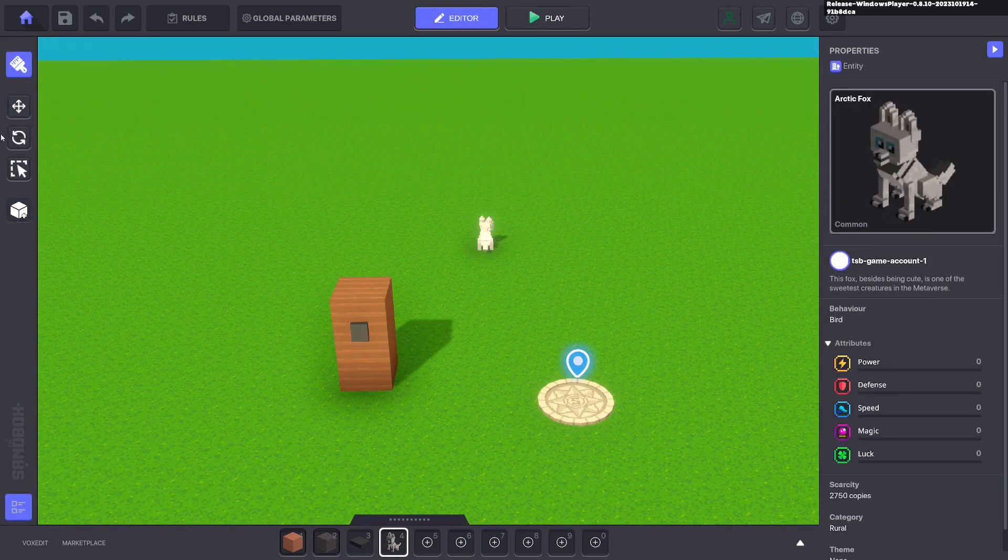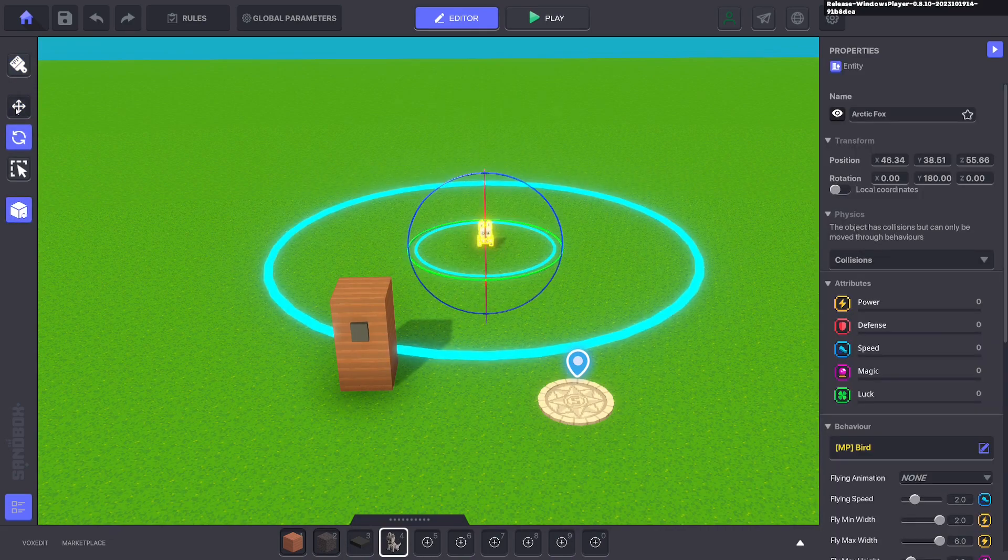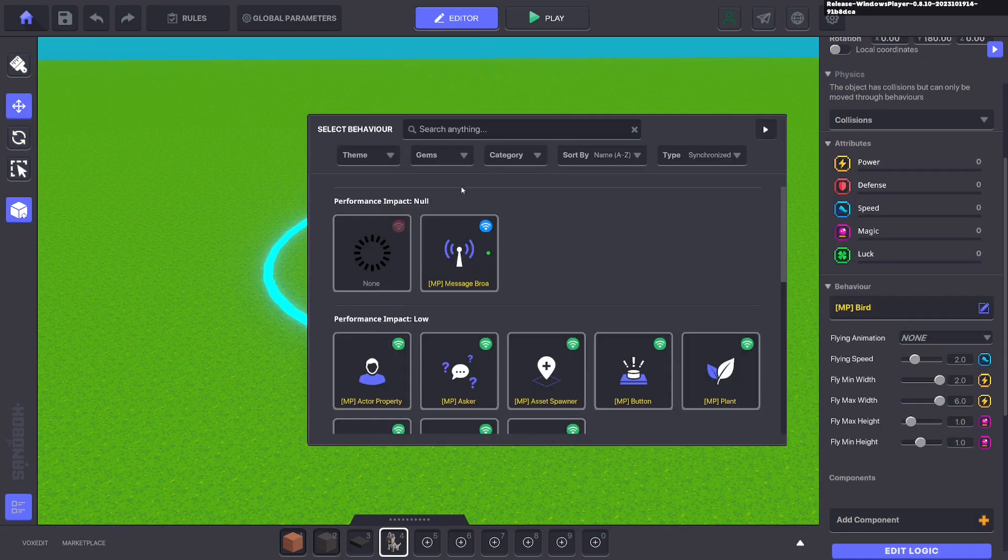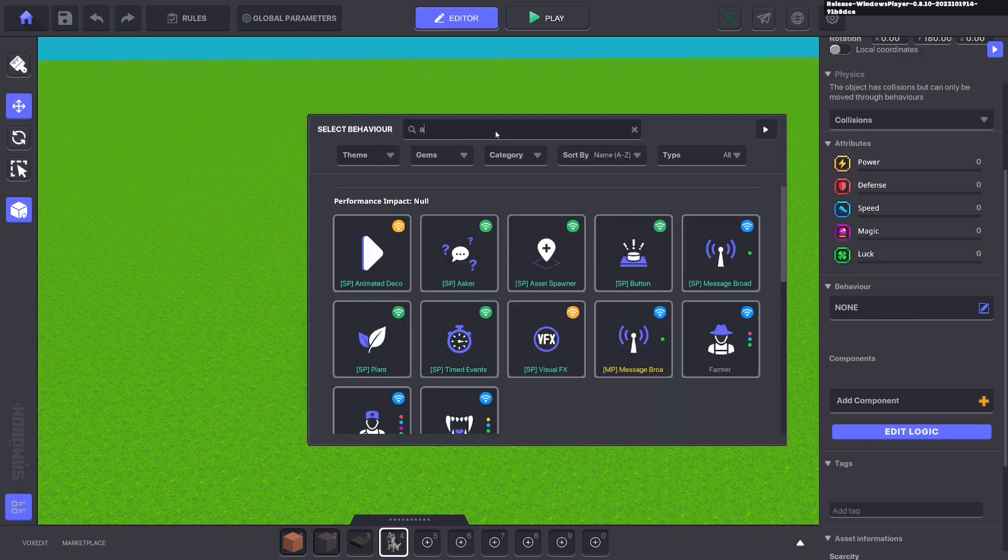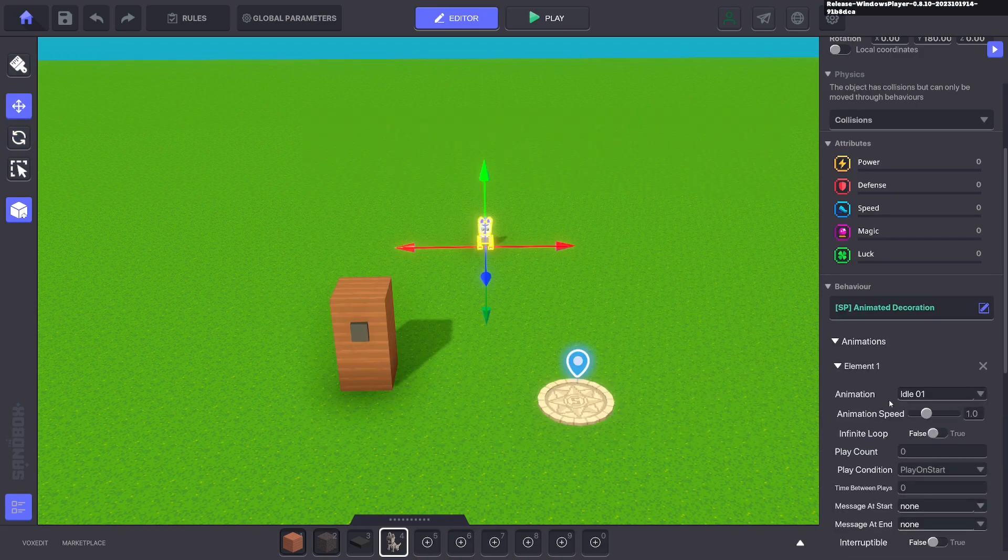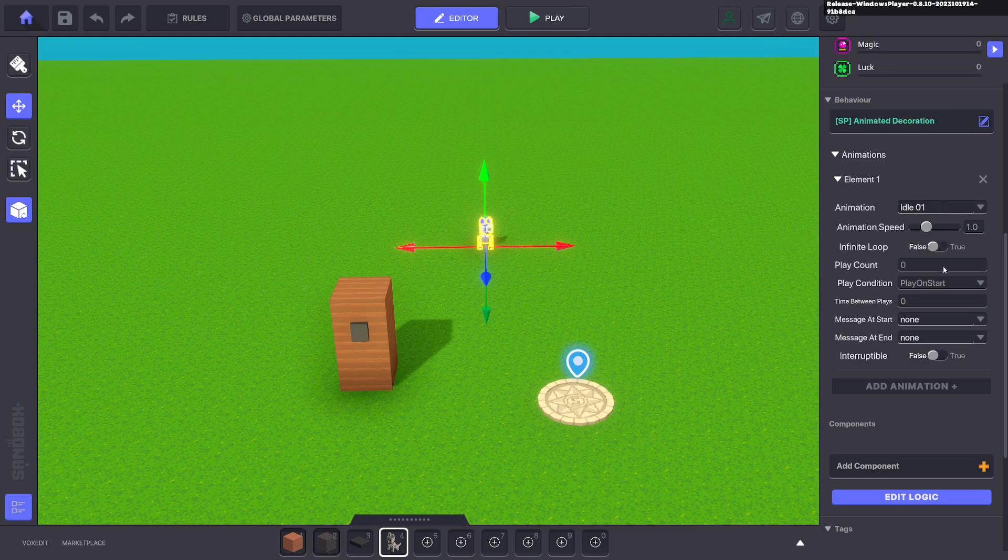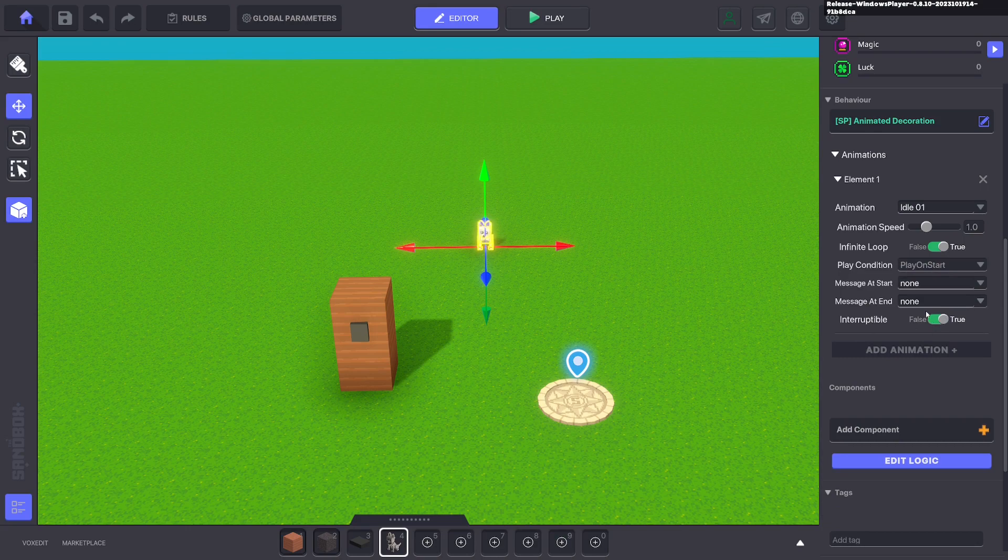Next we're going to put down this cute little puppy or arctic fox and we're going to give it an animation decoration. We're going to make the idle play infinitely on start and make it interruptible. This allows us to change the animation at any time.